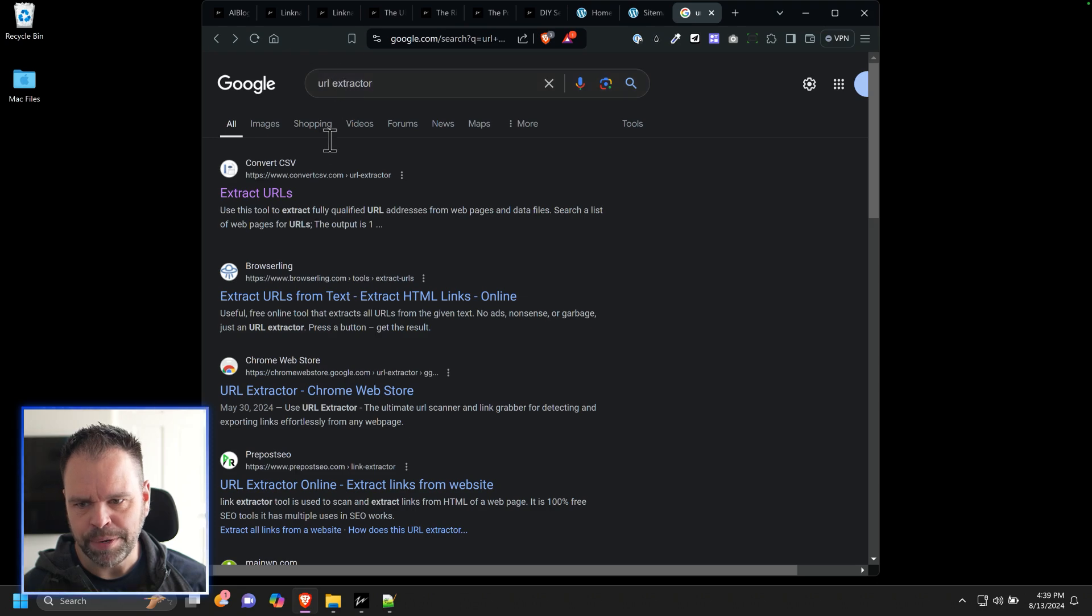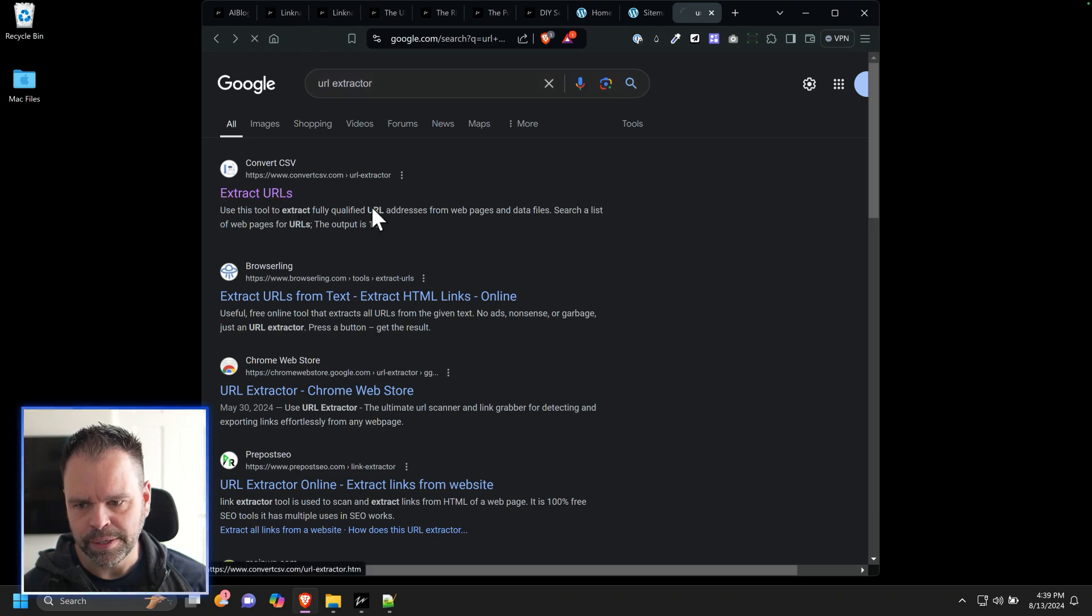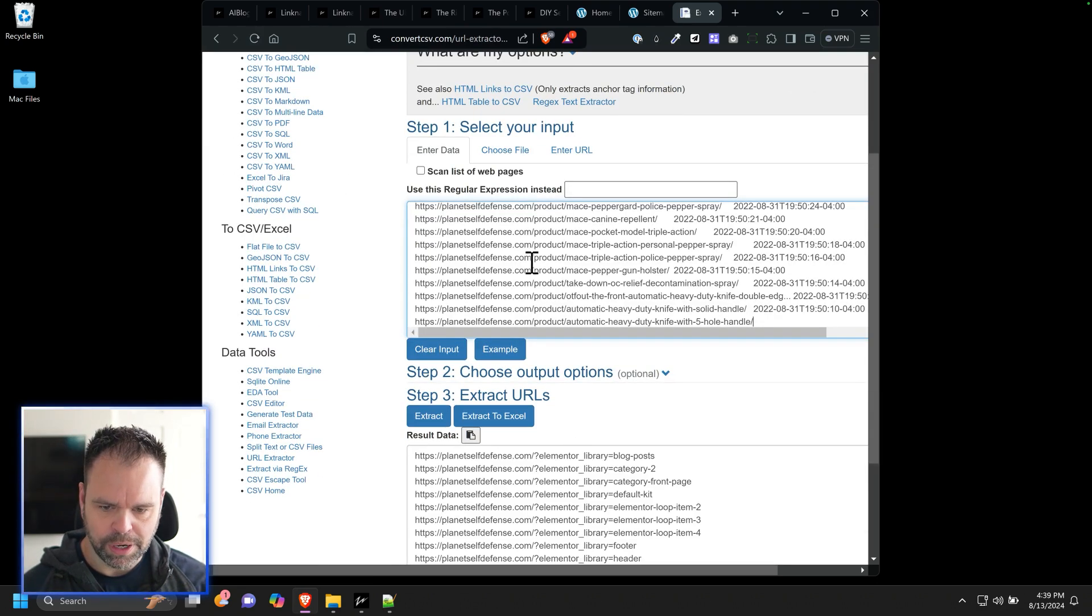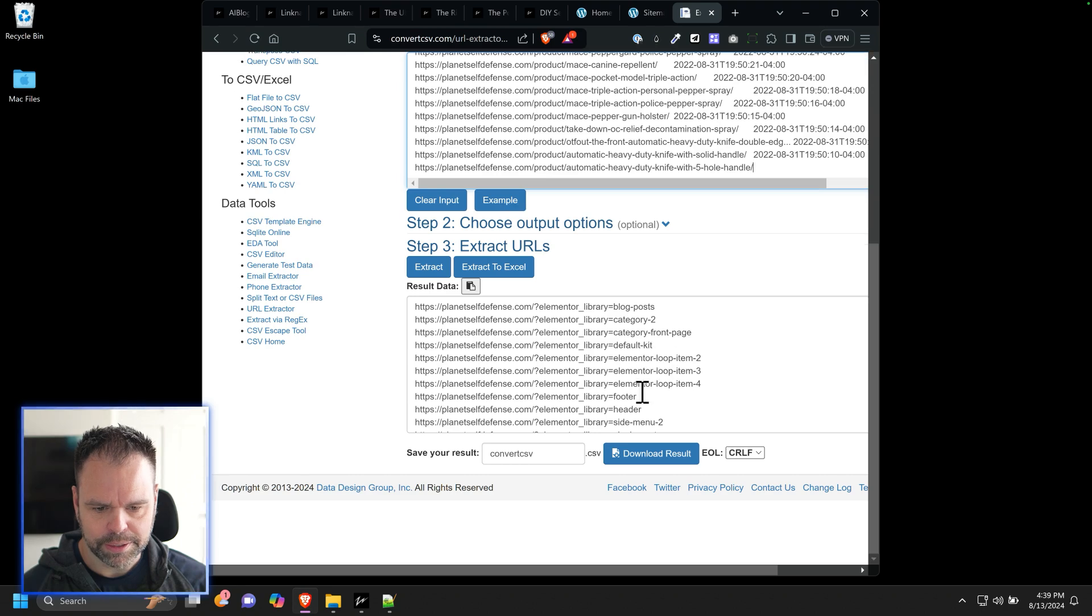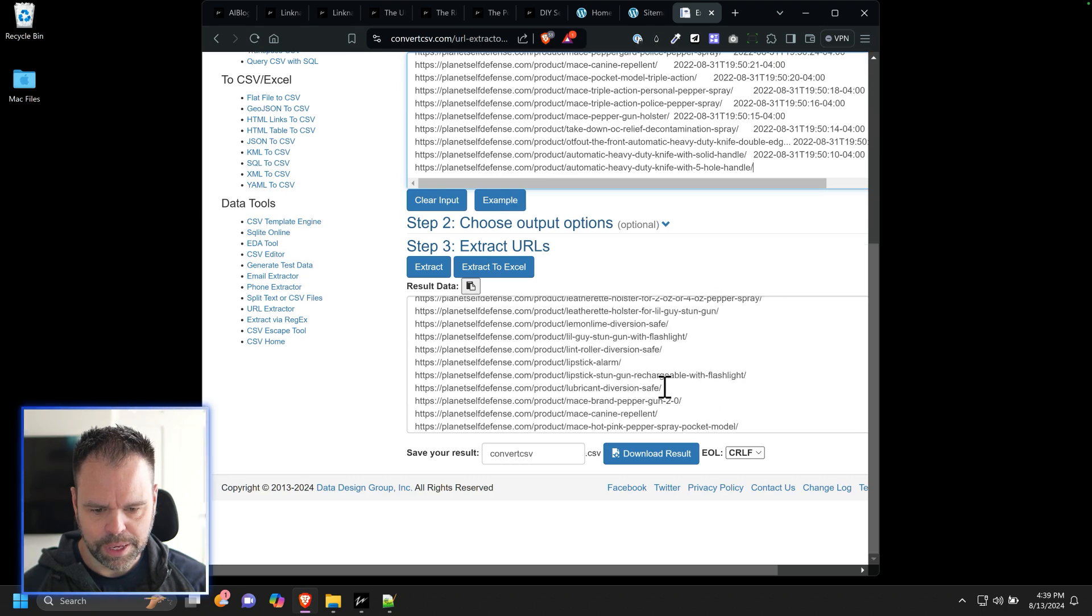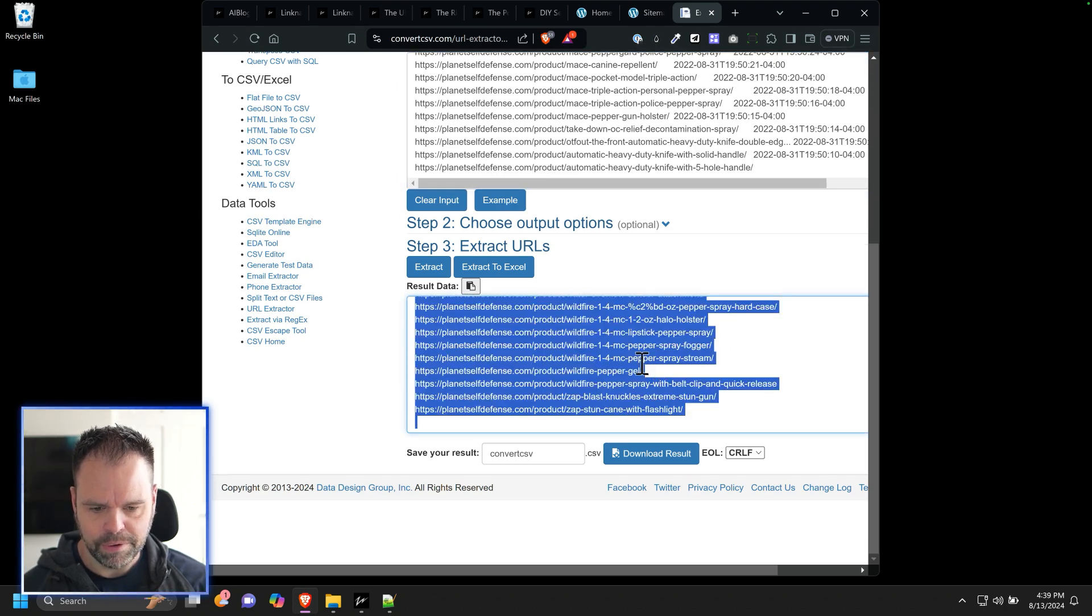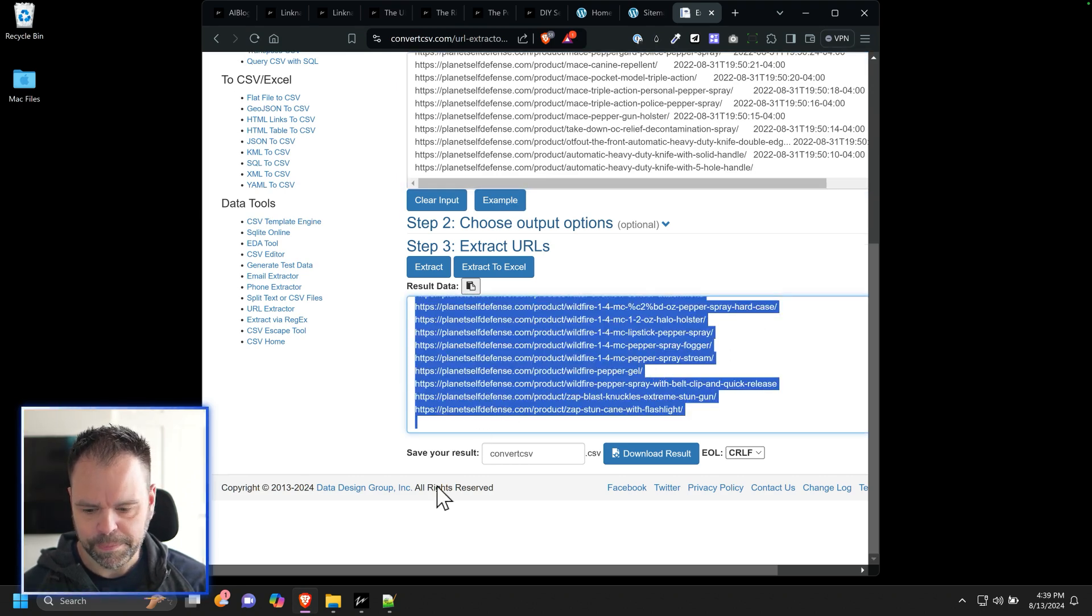We go to Google and type in URL extractor, click on extract URLs. We'll paste our links right in here and we'll get them nice and cleaned up for us.